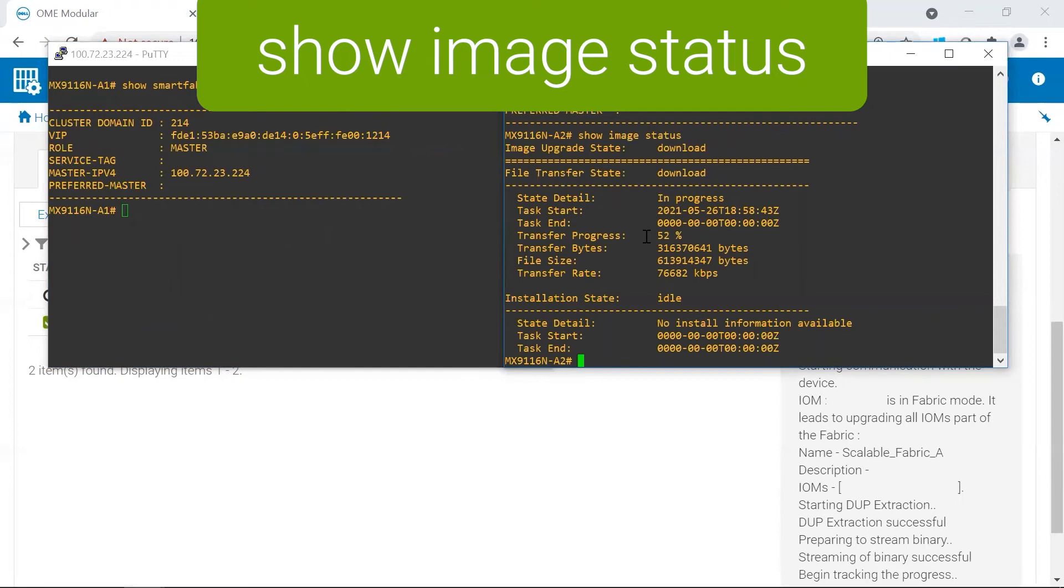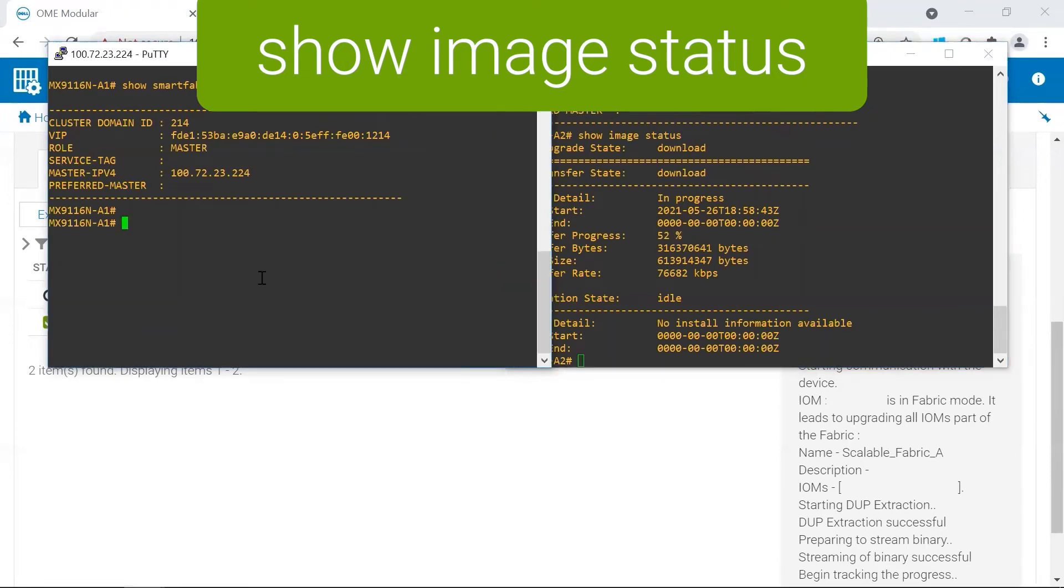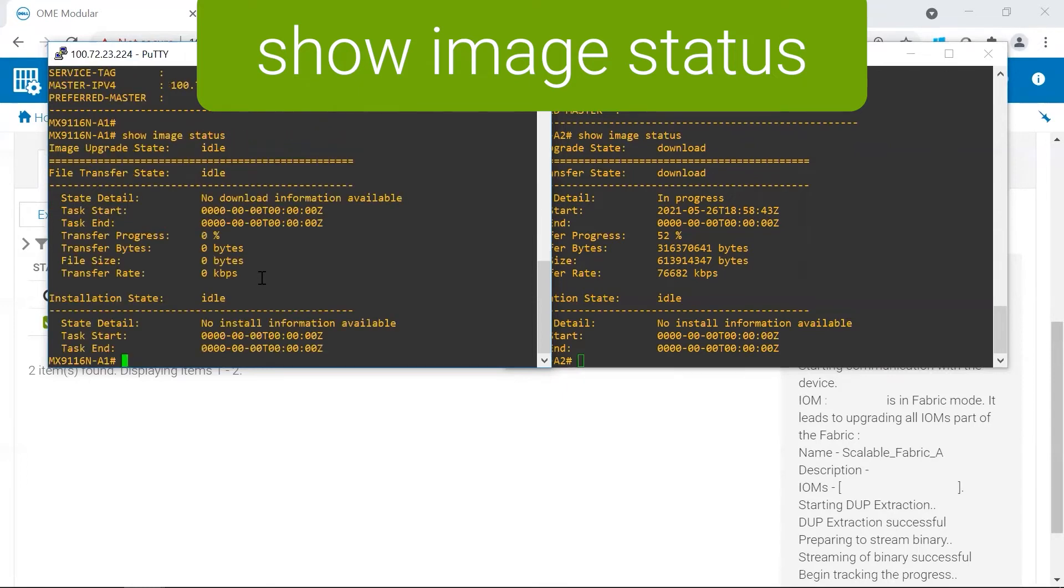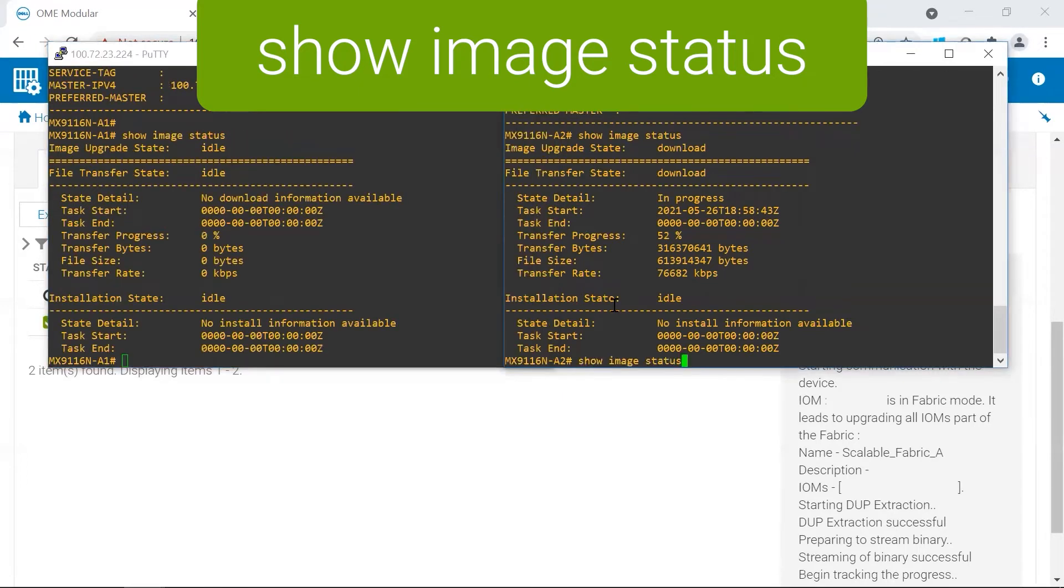You can see here that the package is 52% downloaded, and then on the master switch, there's nothing at all happening as of yet.